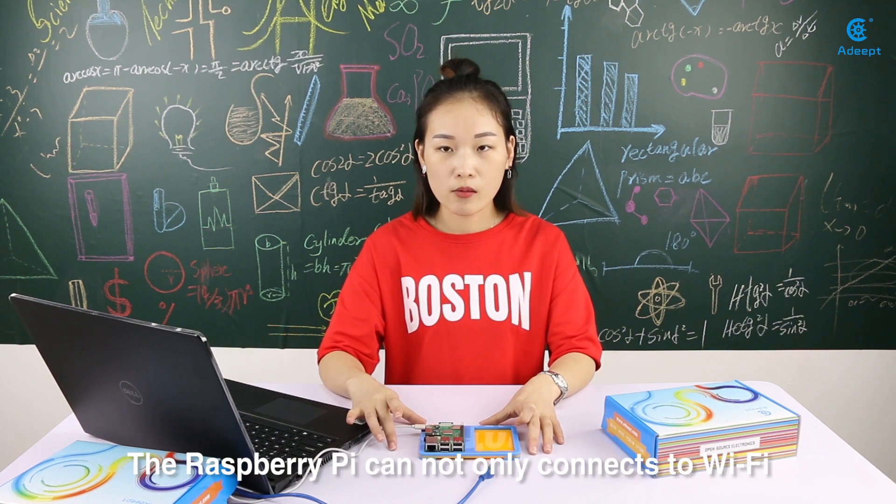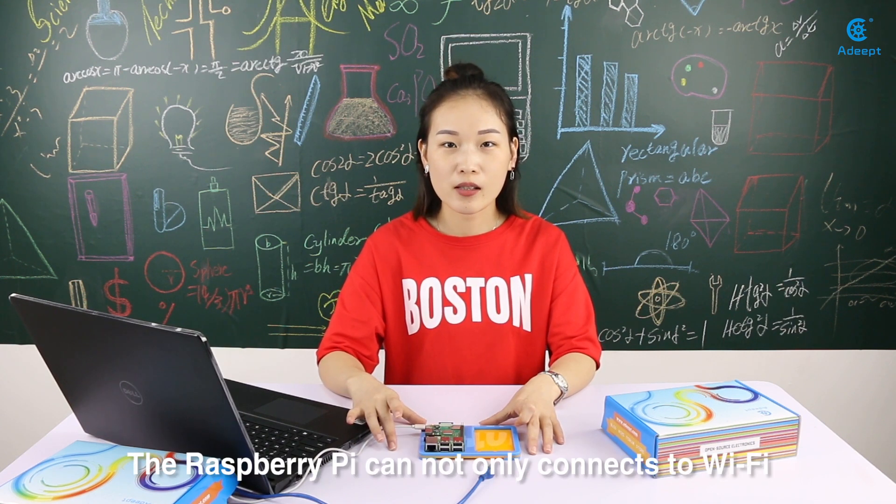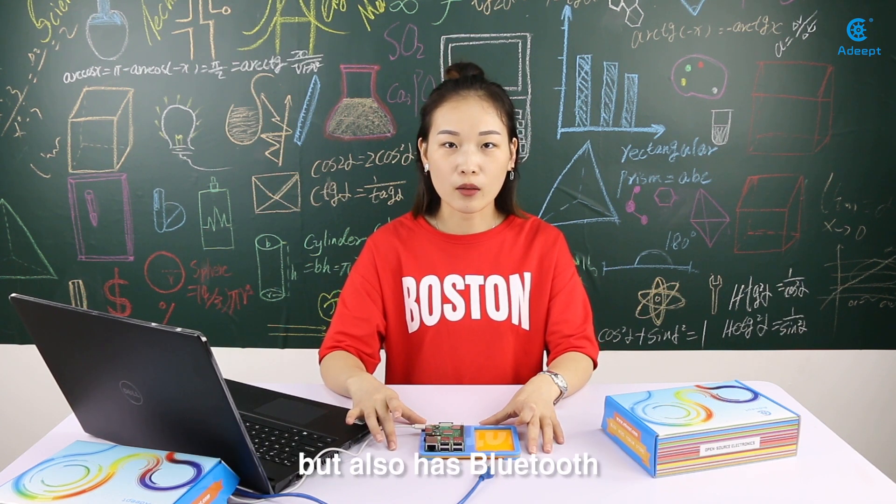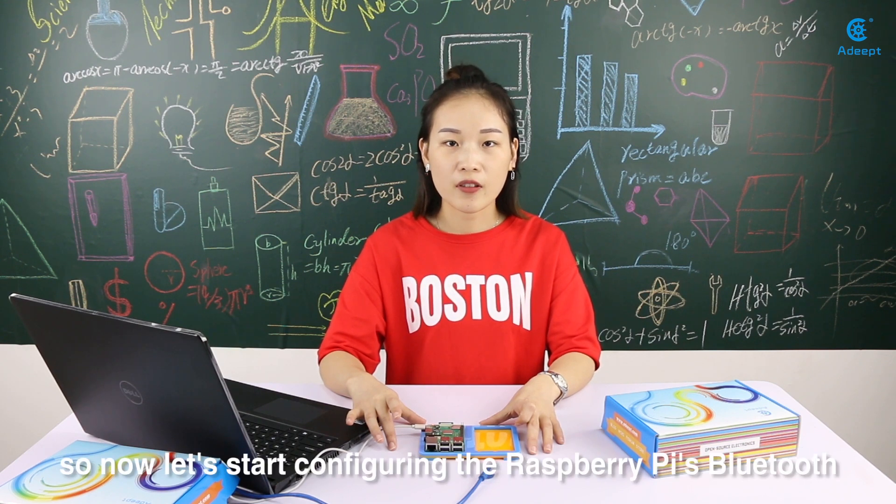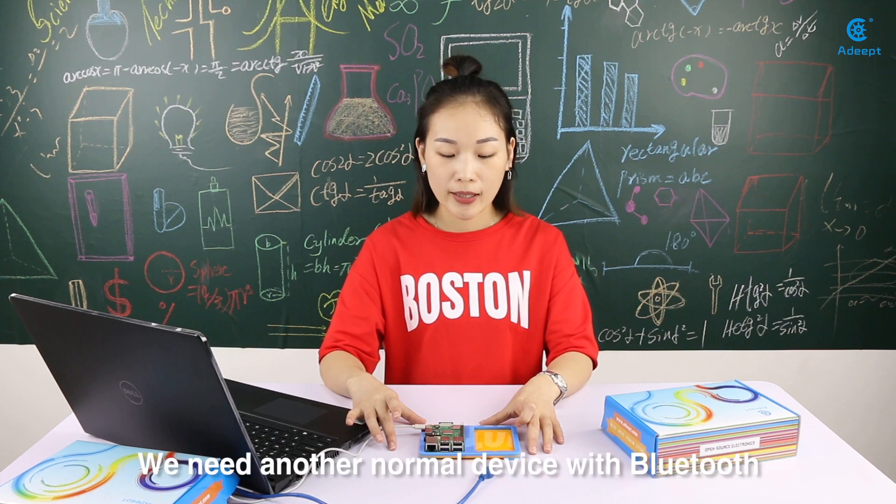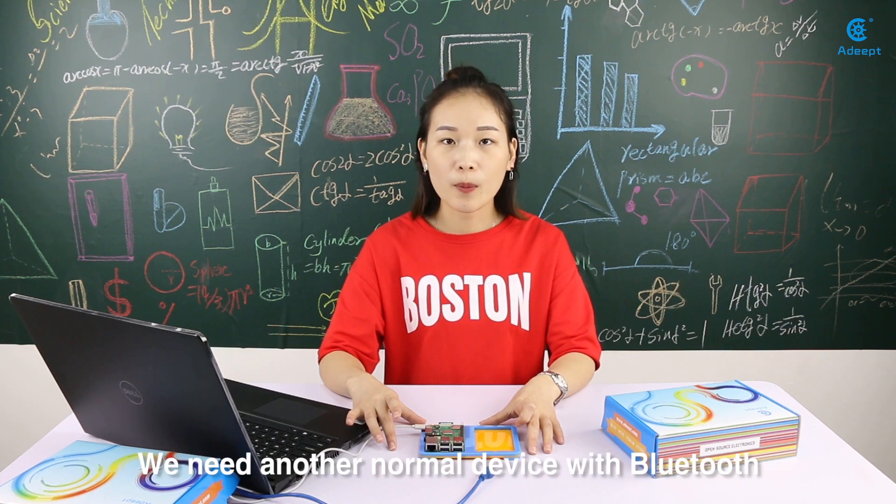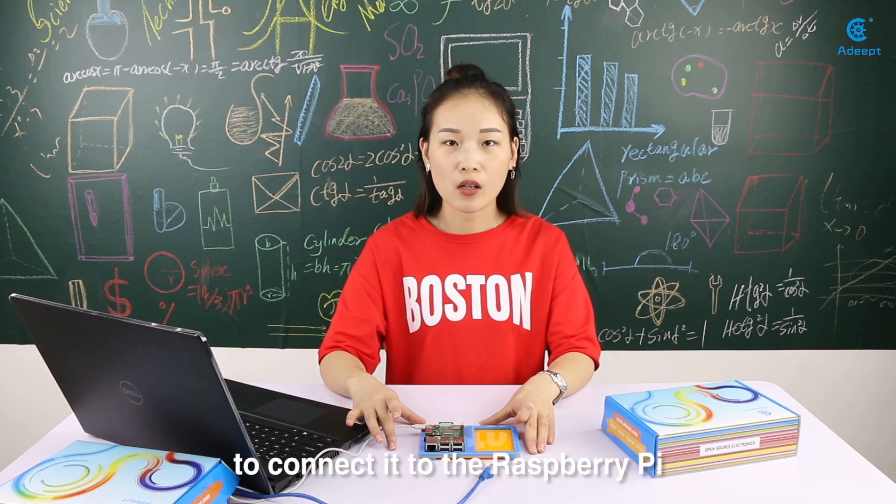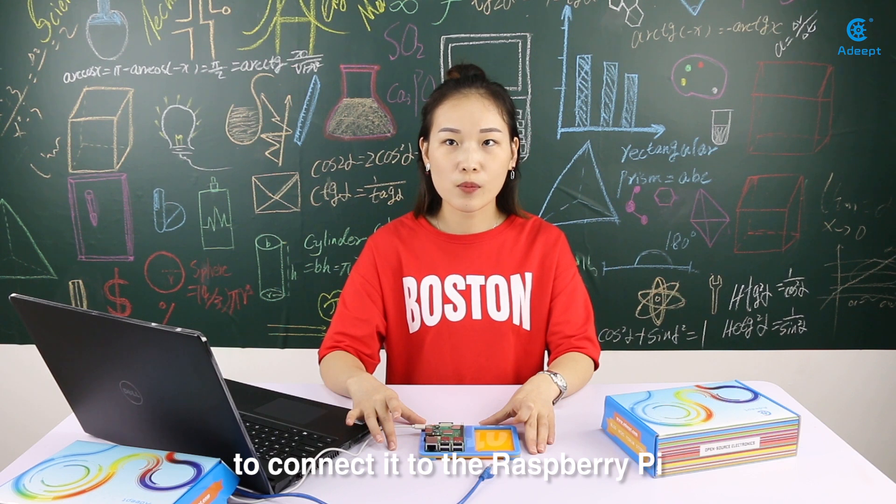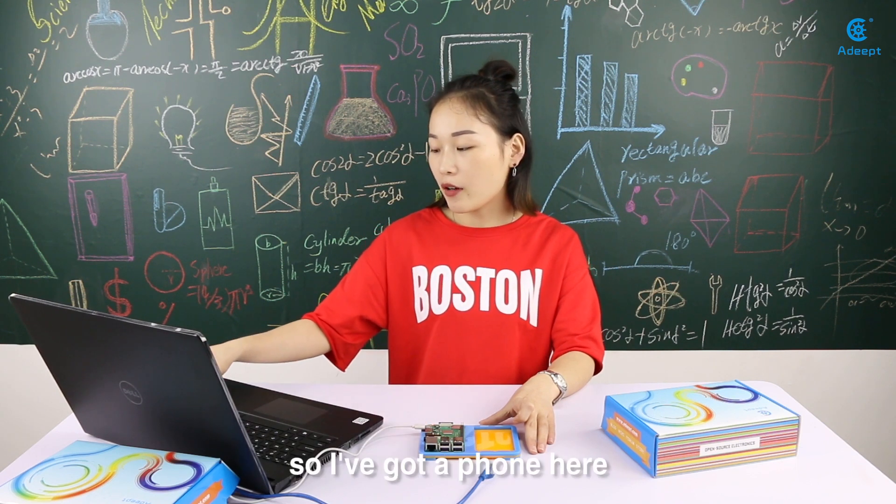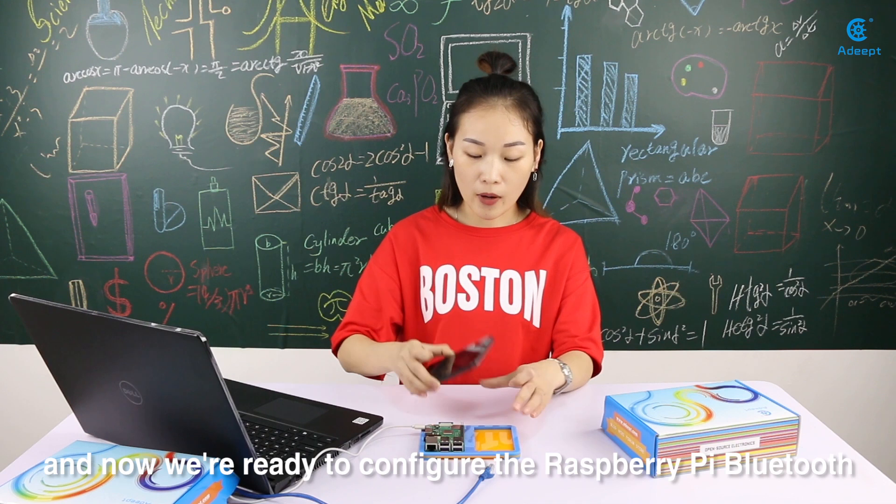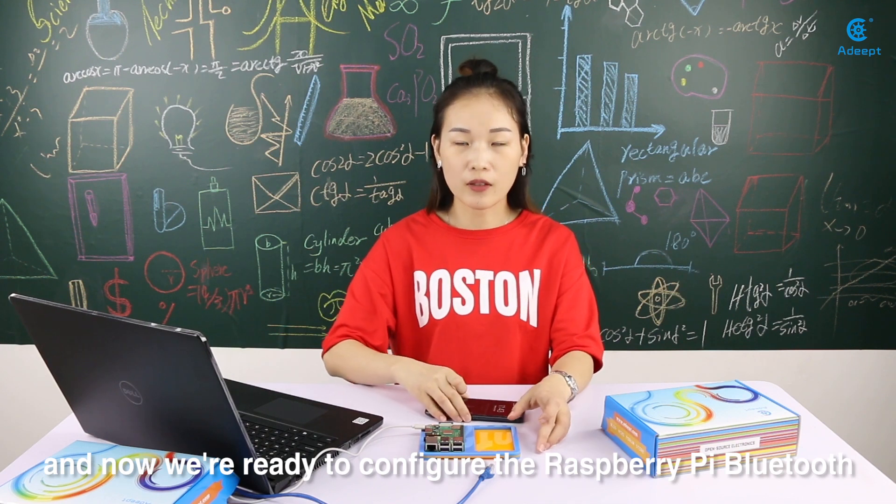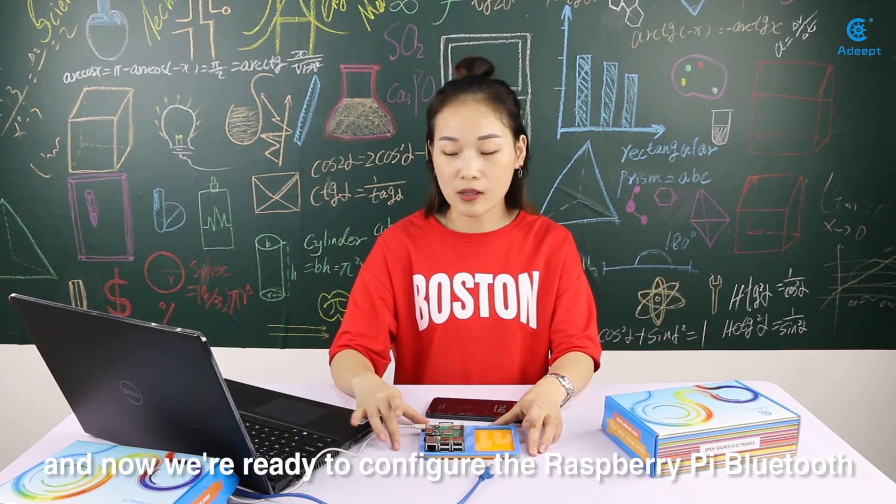The Raspberry Pi can not only connect to Wi-Fi, it also has Bluetooth. So now let's start configuring the Raspberry Pi's Bluetooth. We need another normal device with Bluetooth to connect it to the Raspberry Pi. So I've got a phone here. And now we're ready to configure the Raspberry Pi Bluetooth.